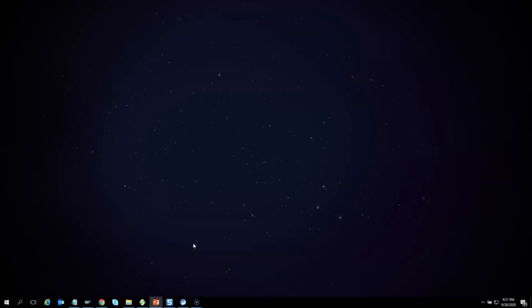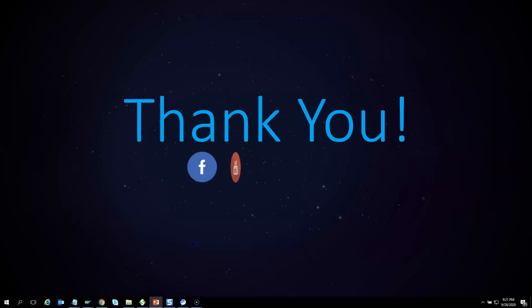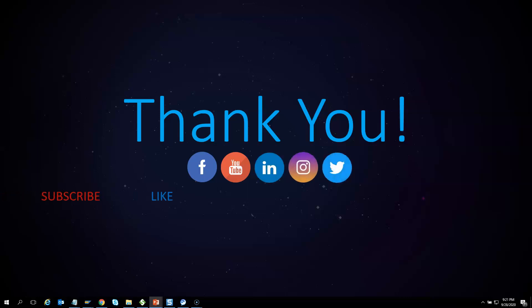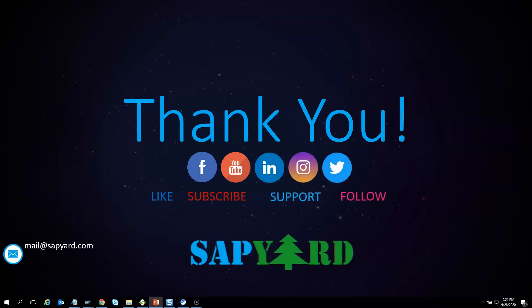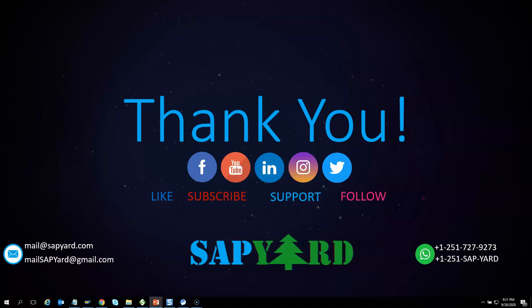Thank you very much for supporting and encouraging SAP YARD. Please like us on Facebook, follow us on Twitter, LinkedIn, and Instagram. Please subscribe to our YouTube channel and hit the bell icon. Email us at mailsapyard@gmail.com or WhatsApp us at +1 251 727 9273 if you have any queries. Looking forward to seeing you live on the training day. Have a safe and wonderful time ahead. Thank you very much.